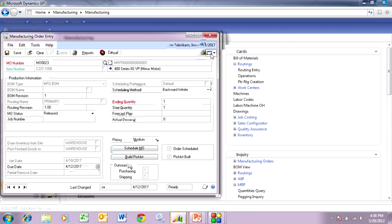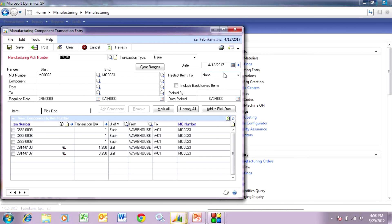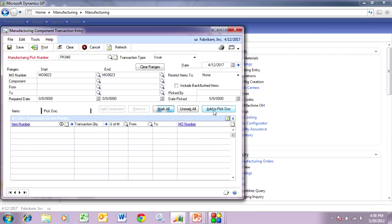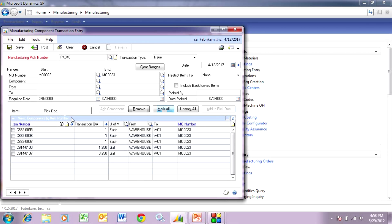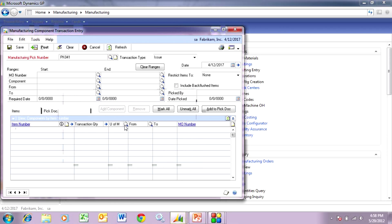From the manufacturing order, I can go to the component transaction entry screen. I've got all the items on that bill of material from the pick list — I'm just going to mark them all, add them to the pick document, and go over to the pick document. I'll assume I've got everything from the component inventory that I need, so I'm going to mark those and post. Now all those items are taken out of the component inventory and assigned to this manufacturing order.